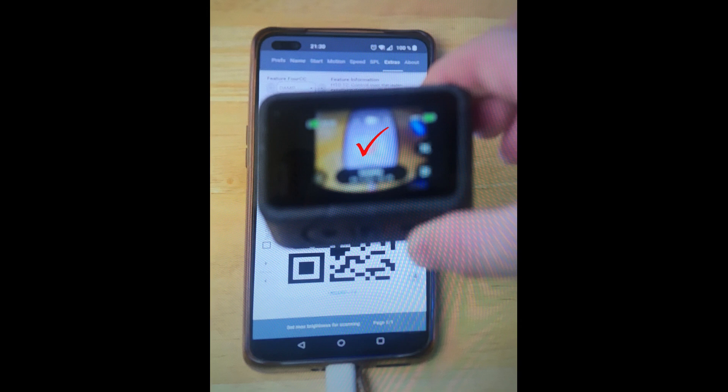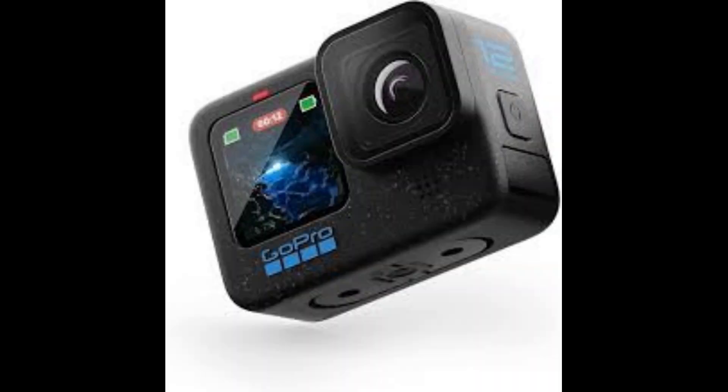Hold your GoPro's camera over the QR code at the bottom of your phone screen and it will automatically scan it. A red tick will appear on your GoPro screen letting you know the firmware has been added. Now turn your GoPro off then back on again — it will be ready to use. Remember, your GoPro video resolution has to be set to 2.7K or less or you can't add a time and date stamp.